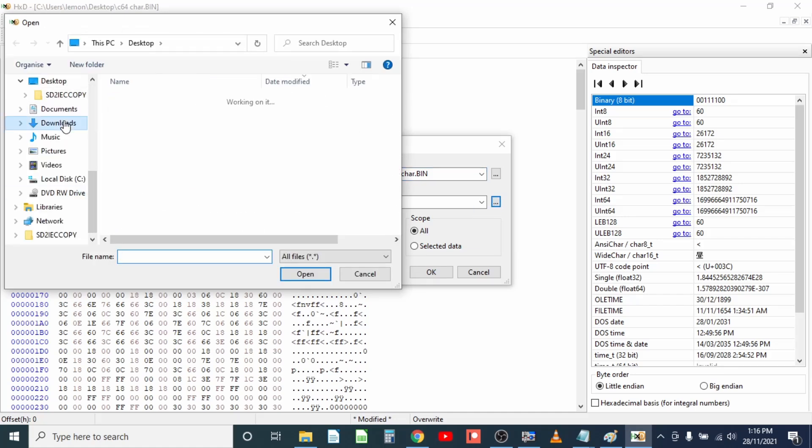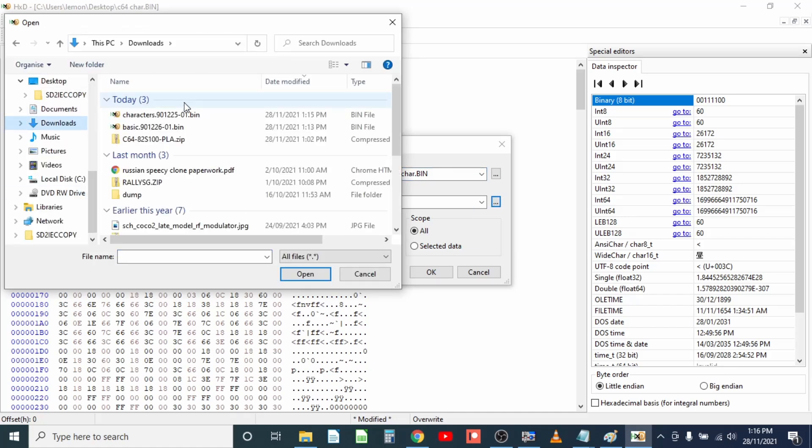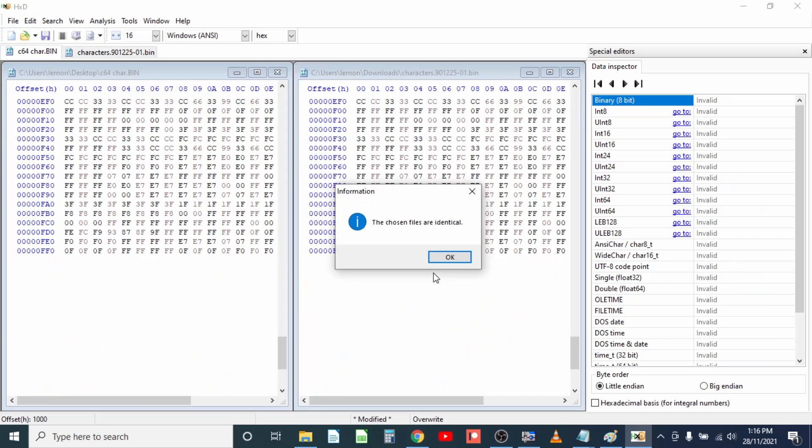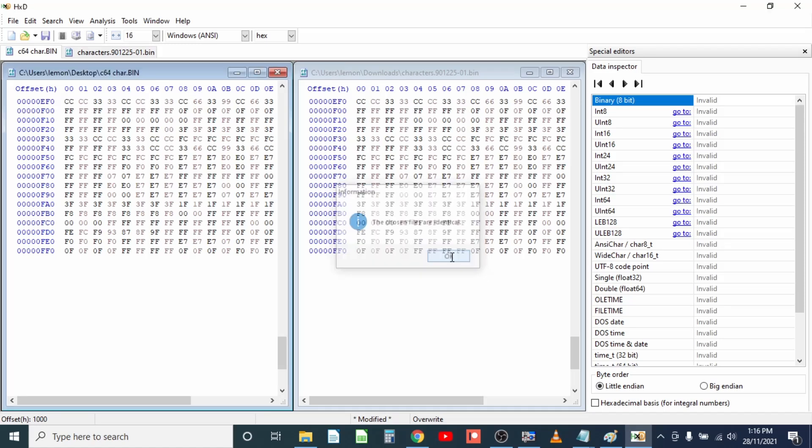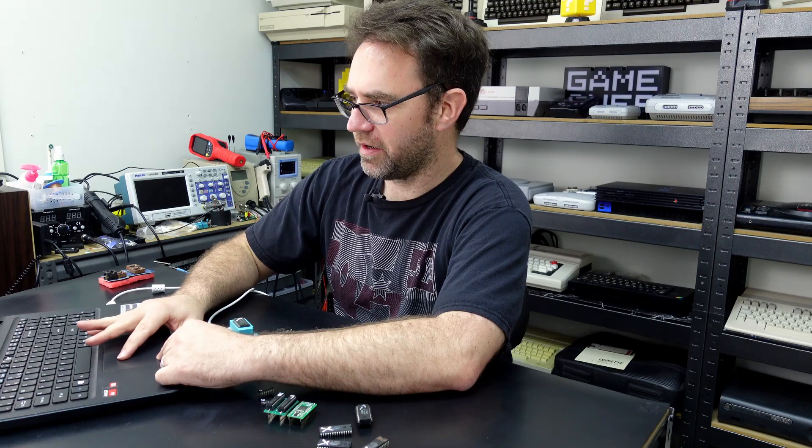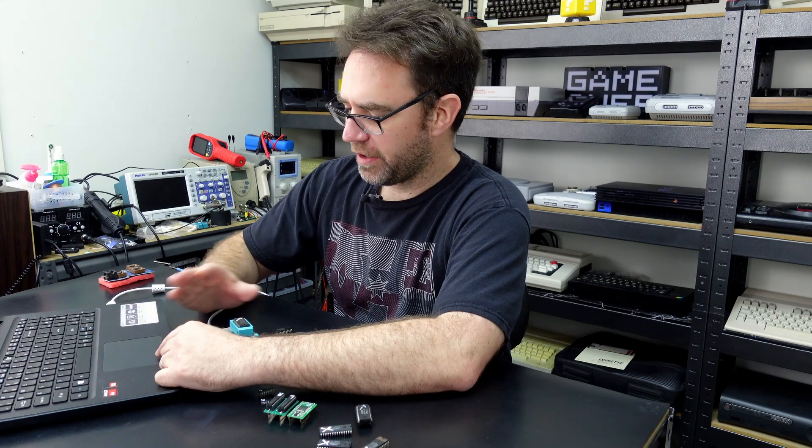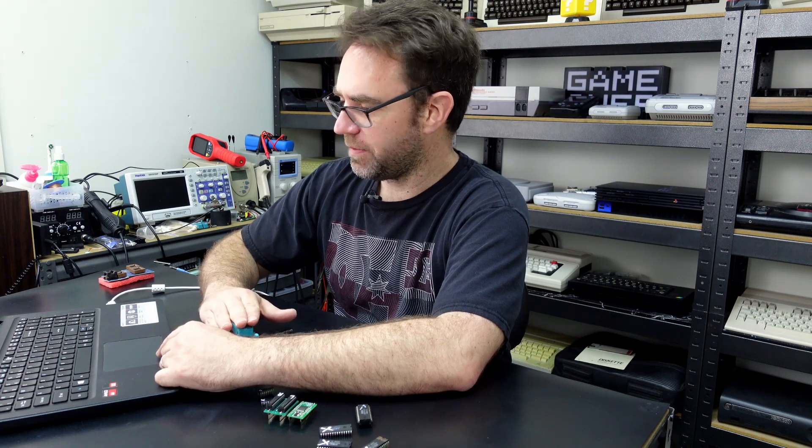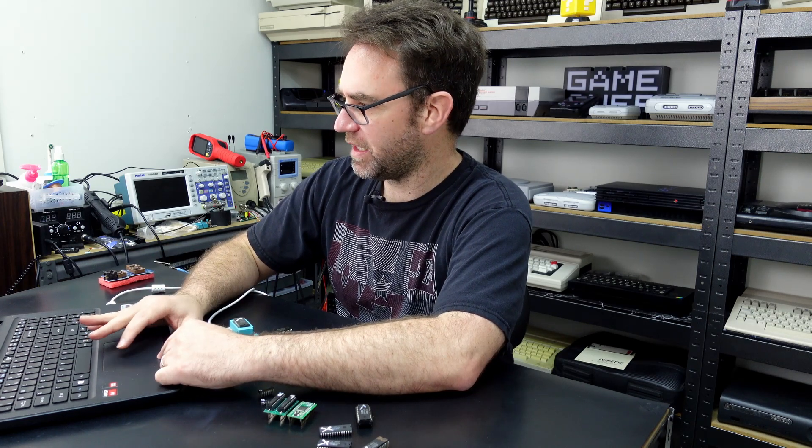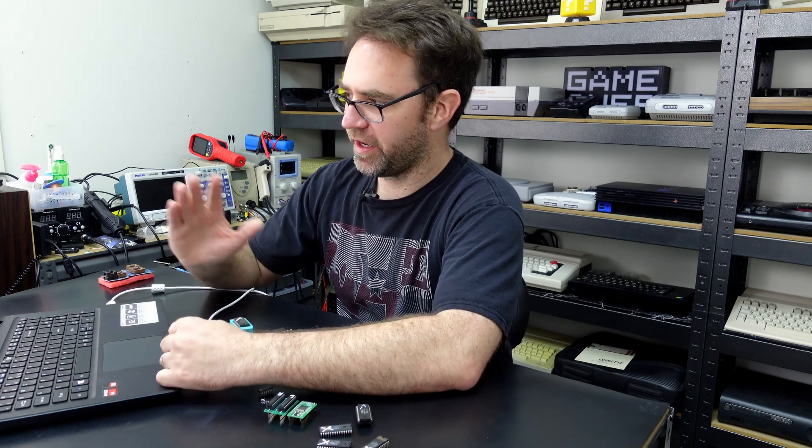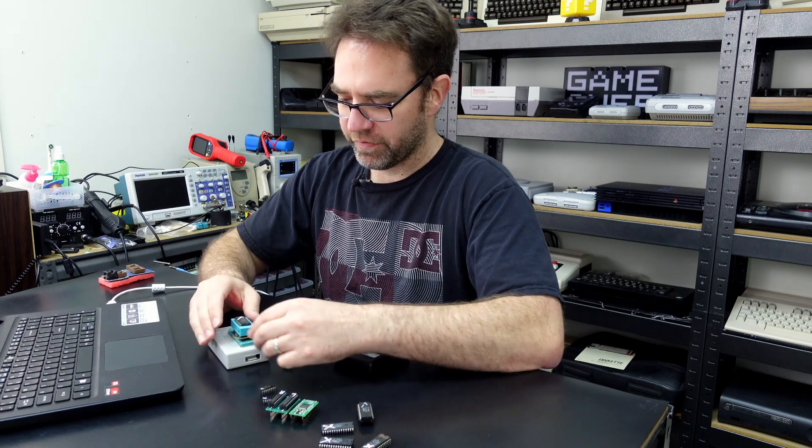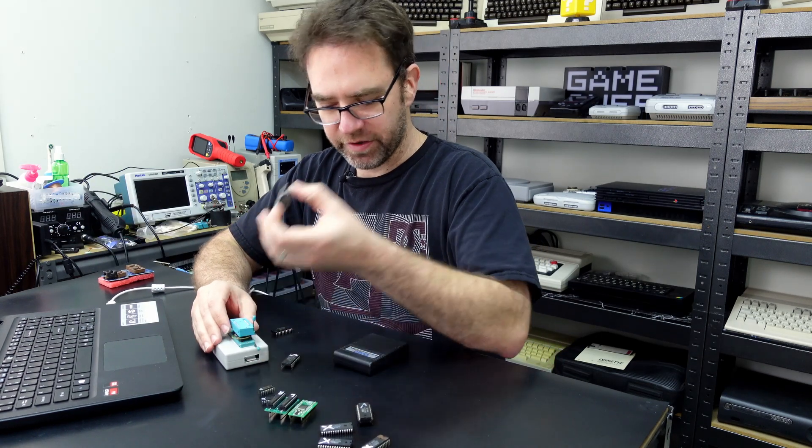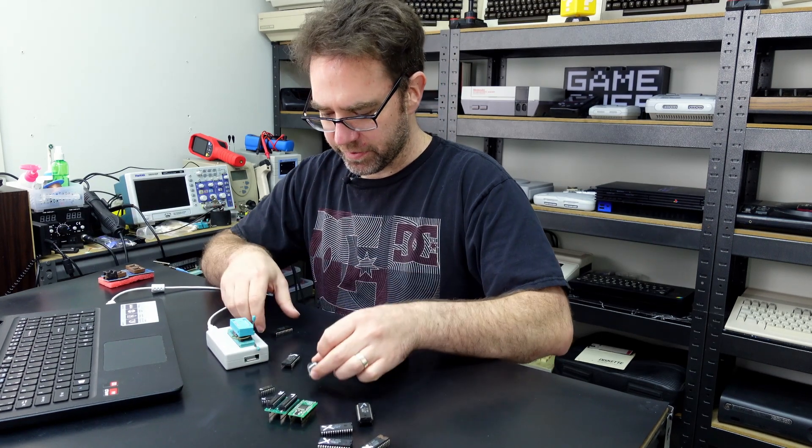All we're going to do is go into analysis and compare this with the ROM that we just downloaded. I'm not sure if I have to save that first, I guess we'll find out. The chosen files are identical so I didn't have to save it, but yeah there you go. Our ROM that we read from this chip and chopped off the first half matches exactly the character ROM that's available online, so we know that is also good.